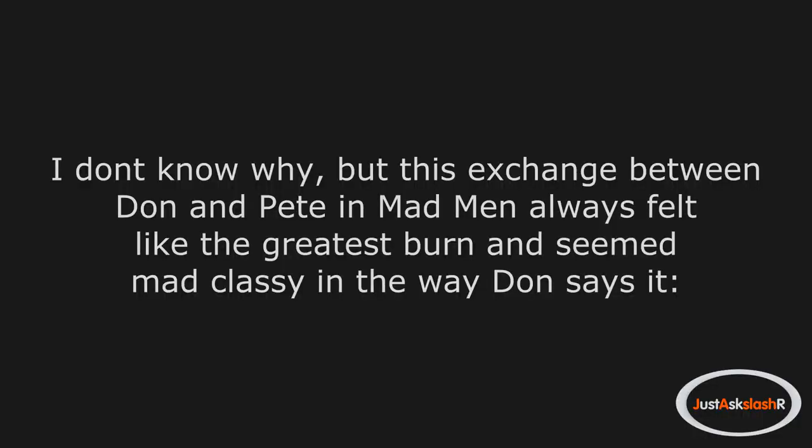I don't know why, but this exchange between Don and Pete in Mad Men always felt like the greatest burn, and seemed mad classy in the way Don says it.